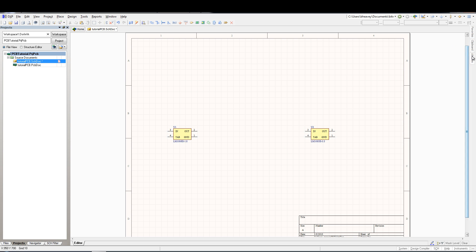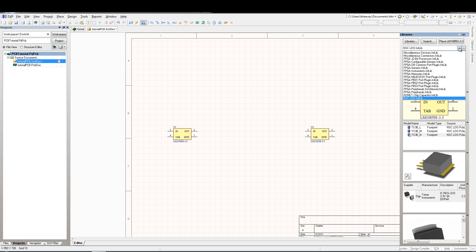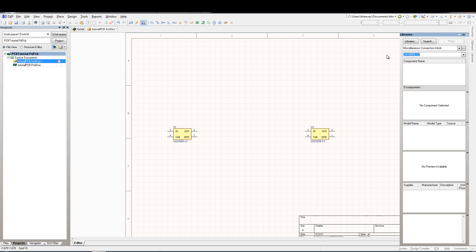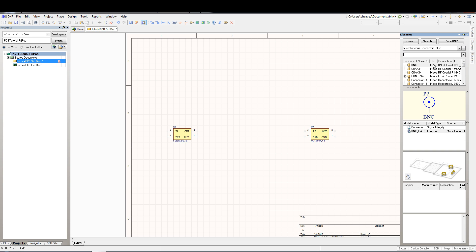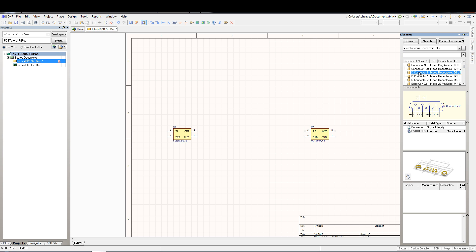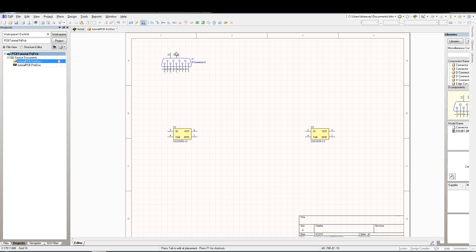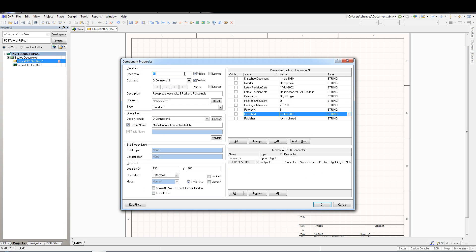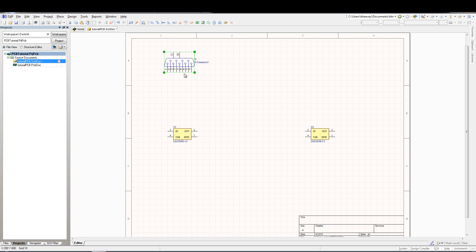Let's go ahead and place down our connector now. So we'll select miscellaneous connectors. And for this I'm going to find that part a little bit differently. I'm going to simply scroll down through all the components that are available in the miscellaneous connector library. And I'm going to select the D connector 9. Go ahead and place that out here. Since I didn't hit tab before I placed it, I can double click it which will also bring open the component properties. Now update the designator as J1 for this part.